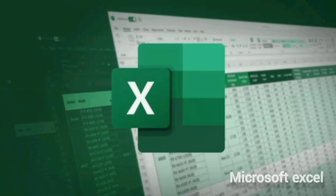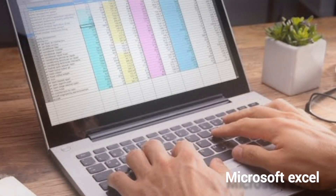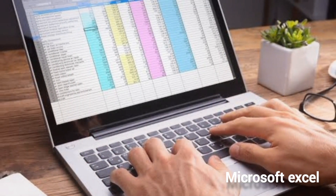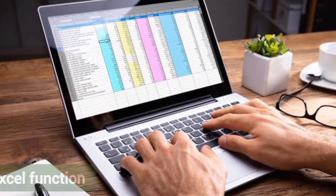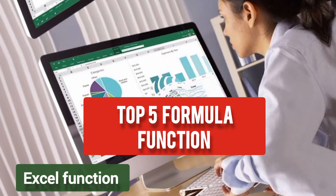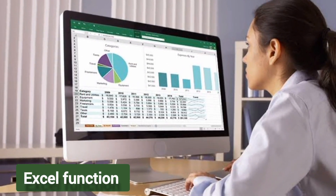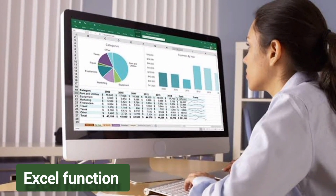Hello friends, welcome back to my YouTube channel. Today in this video we are going to see the top 5 formula functions in Excel.